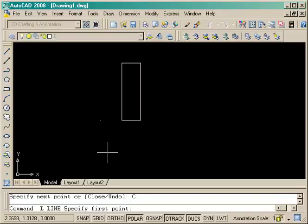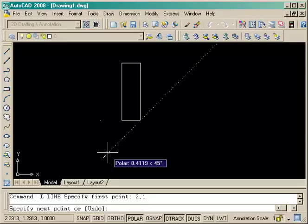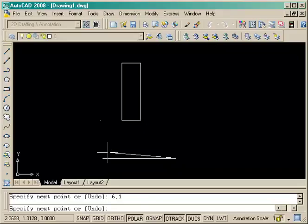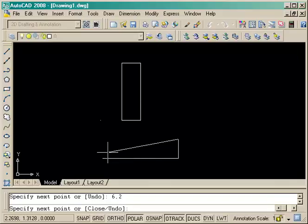So we're going to draw the next box below it, and it starts at a relative point of two comma one, just looking at the dimensions based off of the origin. And for this one we're going to go to the next point, which is an absolute point of six comma one, which is four units over.